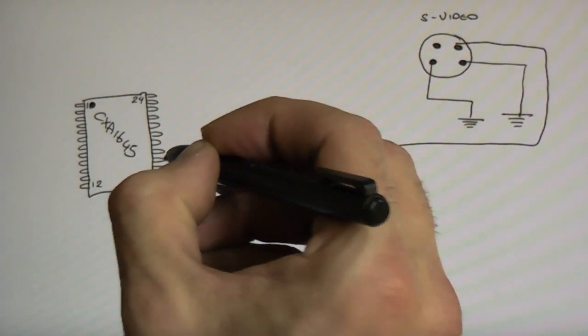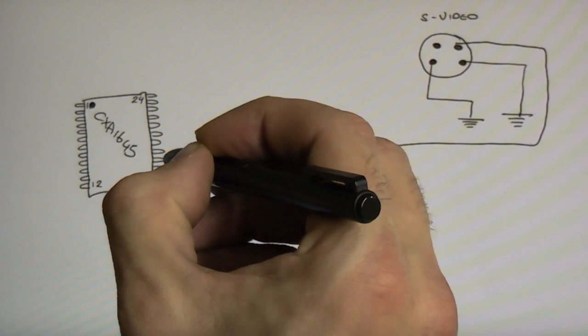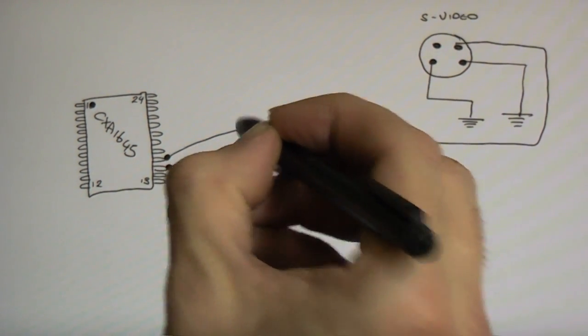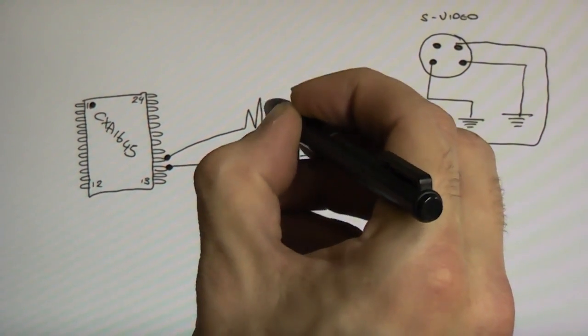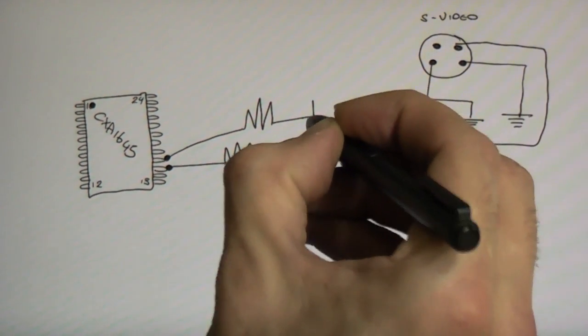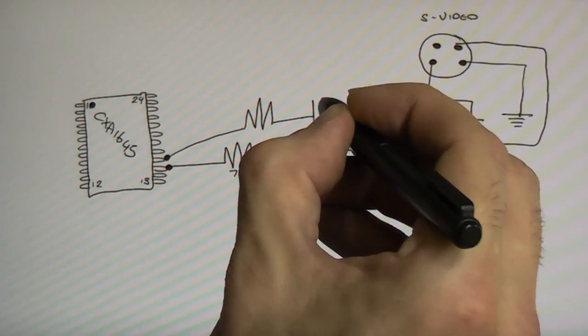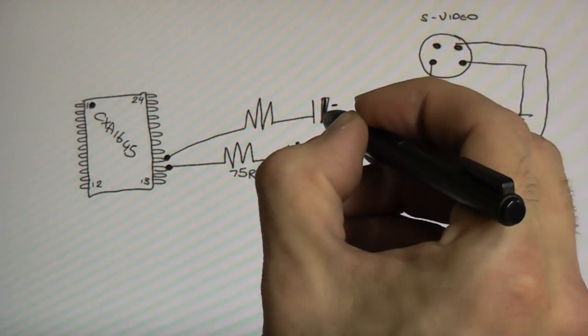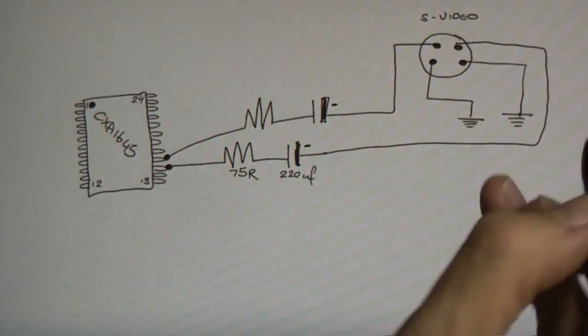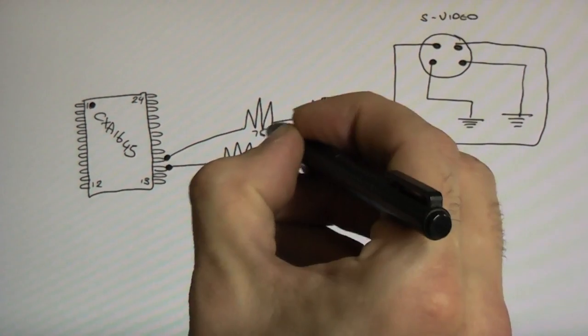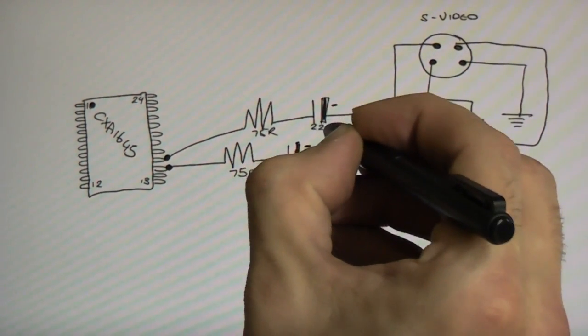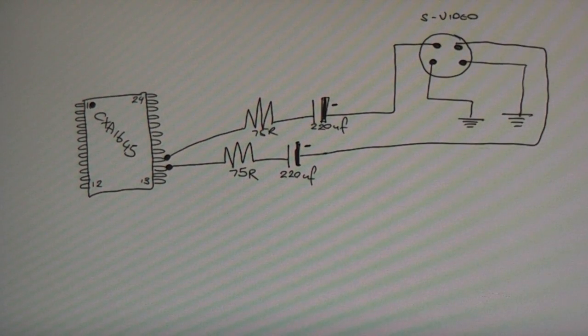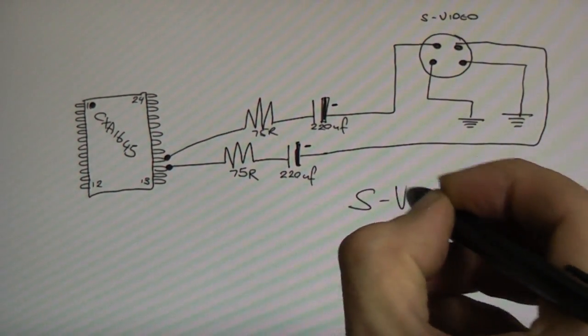Now, we'll do the same for our Luma. So, come up. Of course, you do this all nice and straight, and keep it pretty, of course, but just to show you how this is done. And again, I'll just put 75R 220 UF. Okay. So, not very pretty, but...